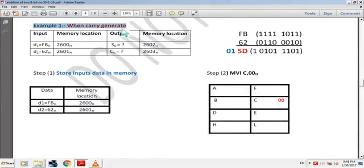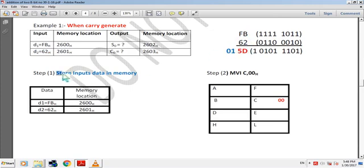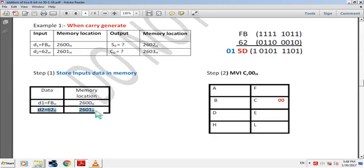Example 1, when carry is generated. We assume D1 is ABH stored at memory 8260H, and D2 is 62H stored at memory 8261H. When we add ABH and 62H, the sum is 5DH and carry is 01. Now first store the input data in memory: store ABH at 8260H memory and 62H at 8261H memory.